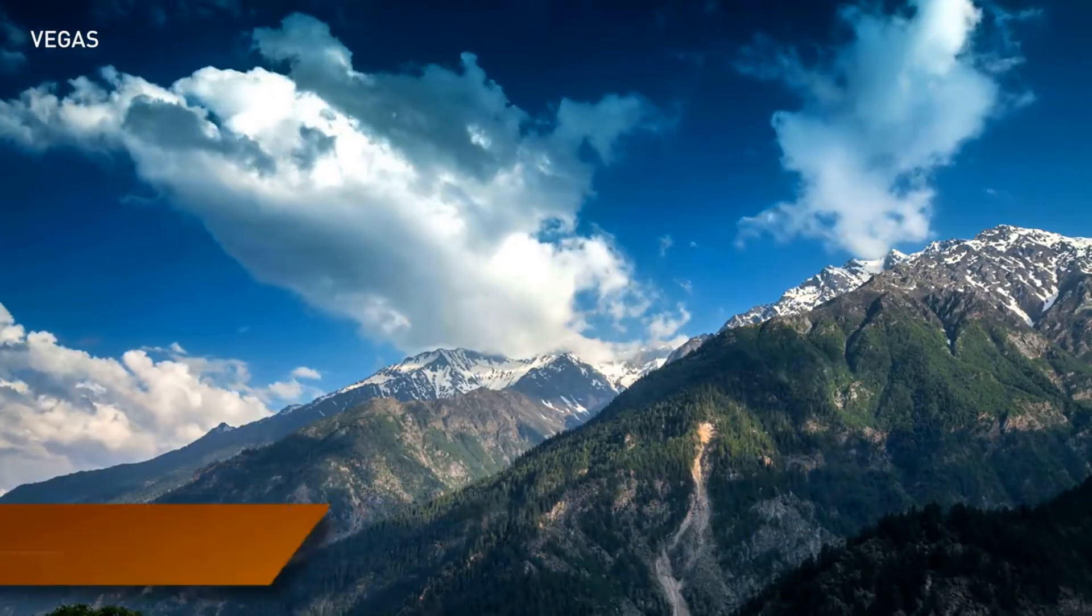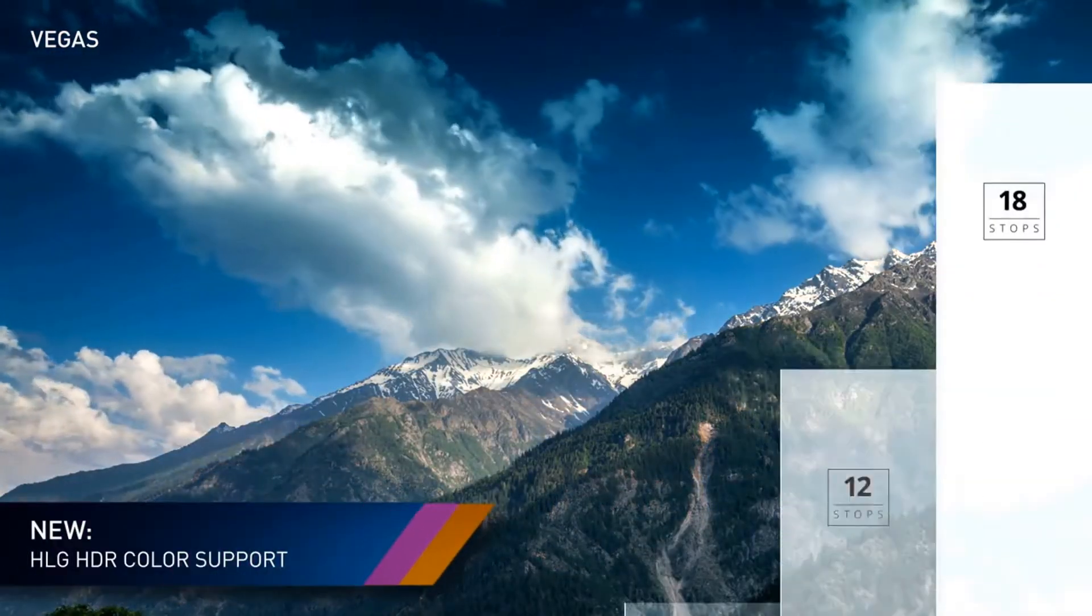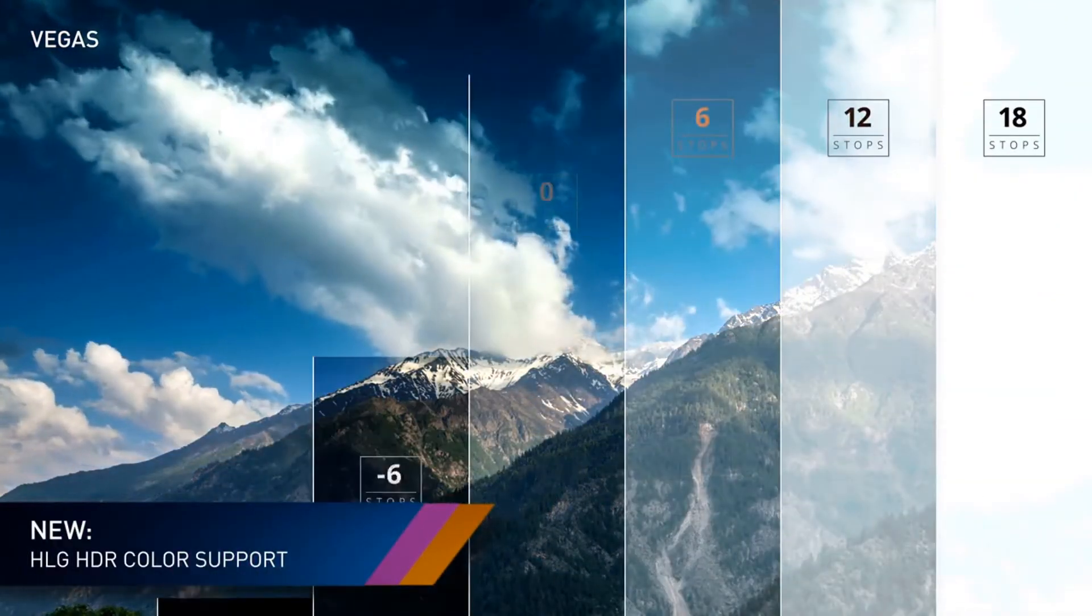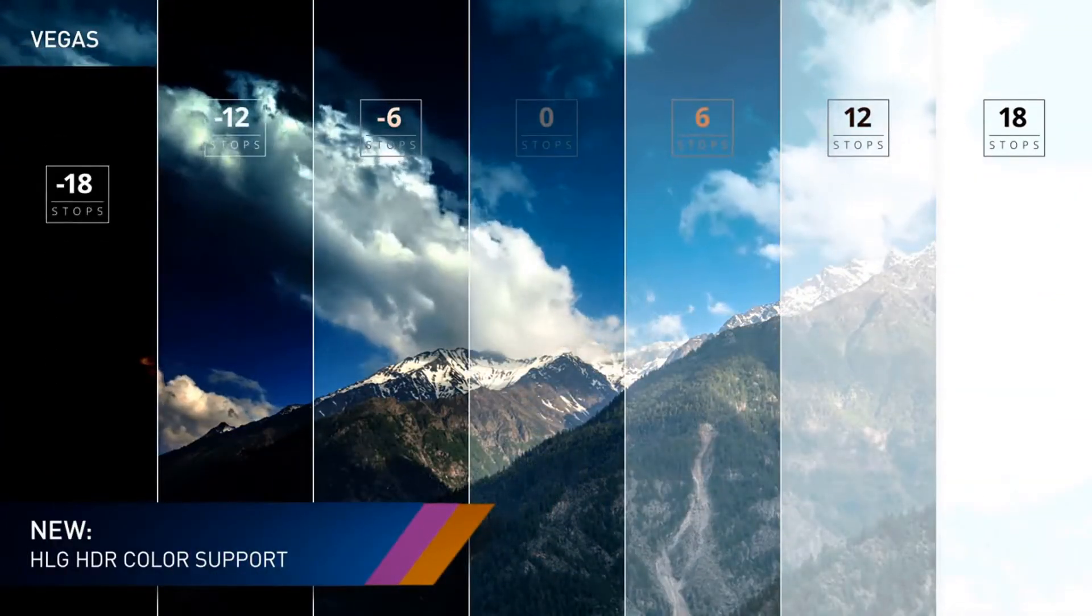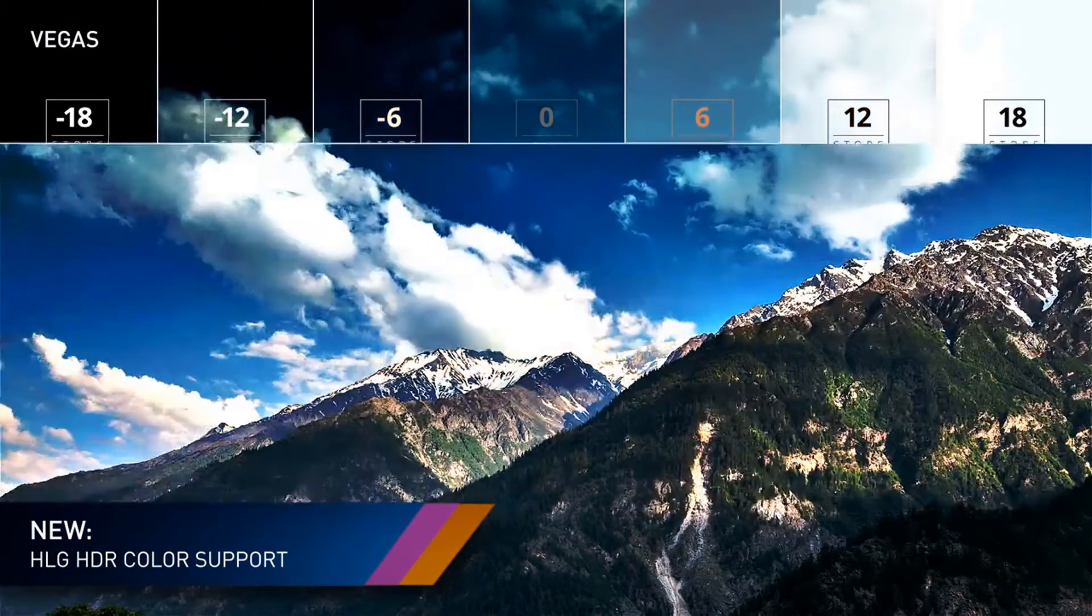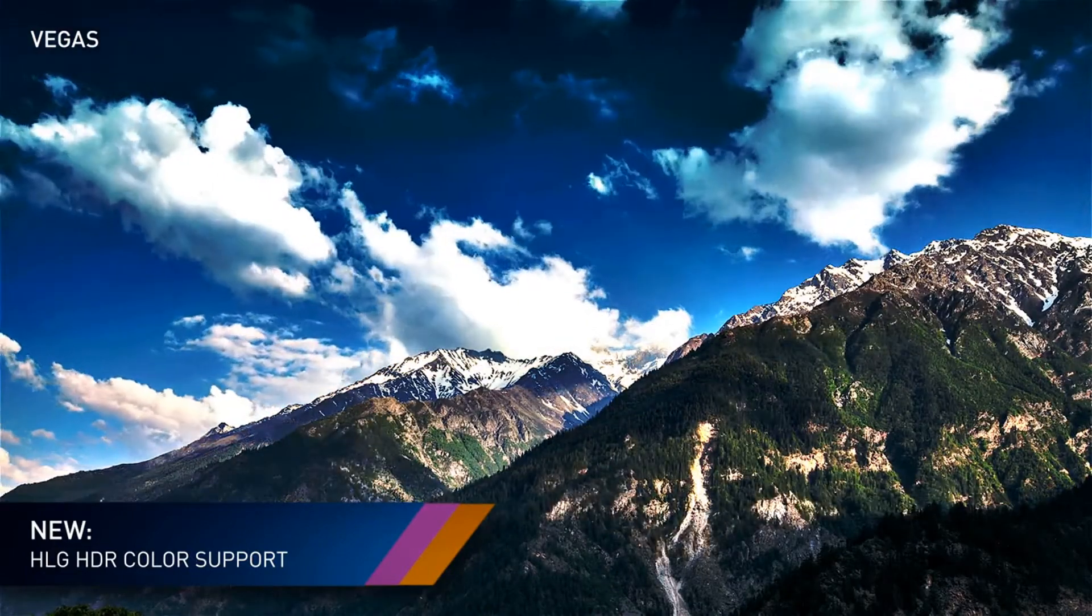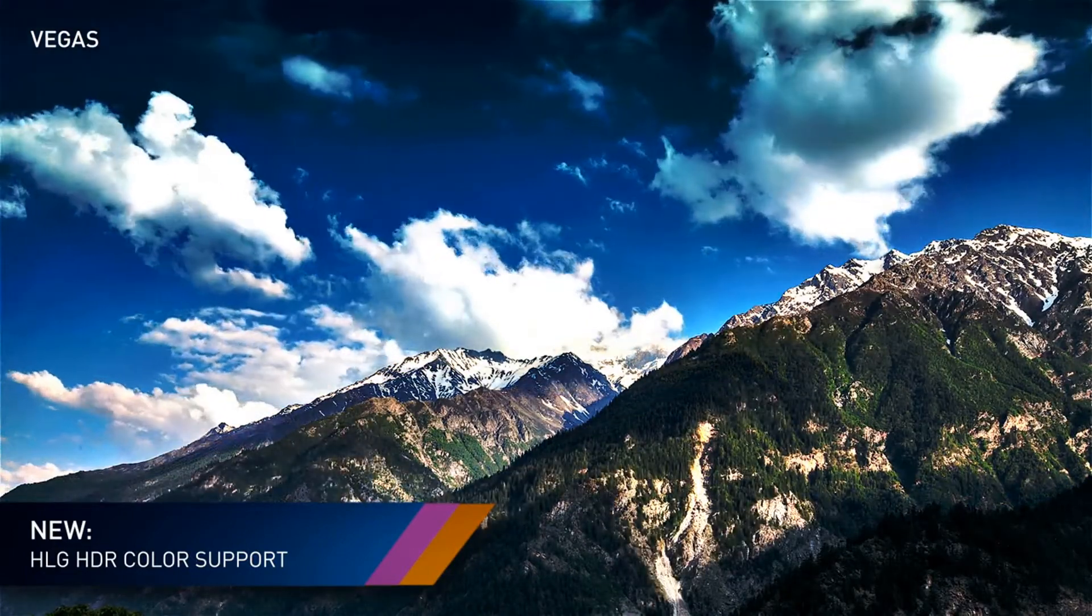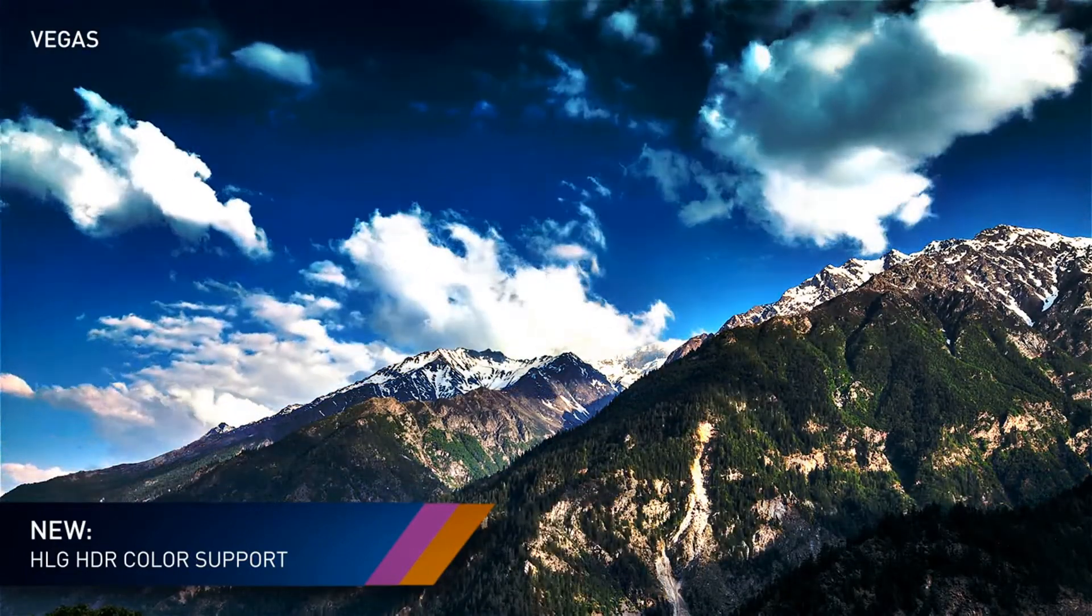Vegas Pro 17 continues to lead the way in HDR editing, now including HLG support, with a beginning-to-end workflow, including HDR preview and delivery, all within the latest ASUS 1.1 color space.